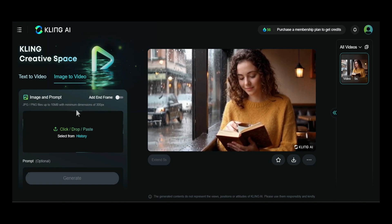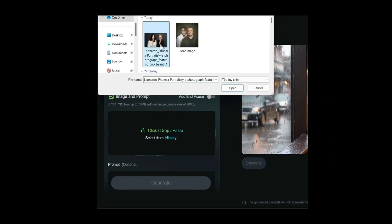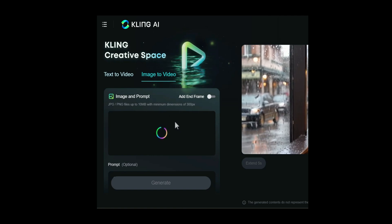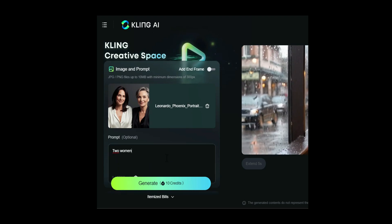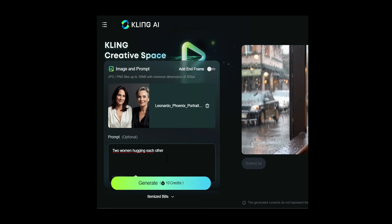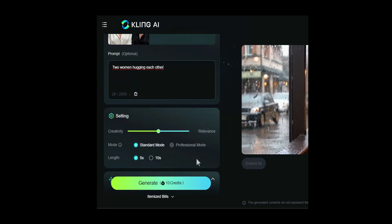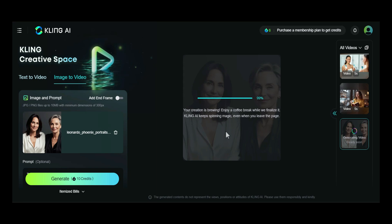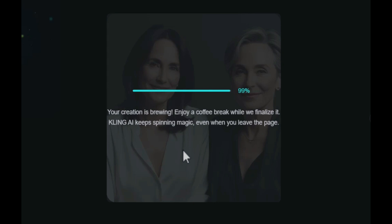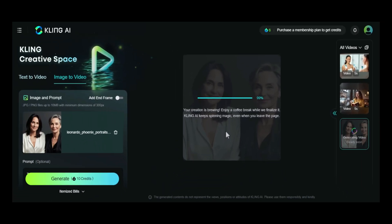Now let's walk through the specific steps. First, we'll upload the image. After that, in the prompt box, we type 'two women hugging each other.' The other settings are the same as in the text-to-video model. One key difference is that in the image-to-video model, there is no camera movement feature. After that, we click the generate button. One day later, as you can see, the video creation process stopped at 99%, and even after a day, the video still hadn't finished processing. This could be due to the complexity of the image. Sometimes using AI can encounter issues like this, but please be patient as the final result is often worth the wait.